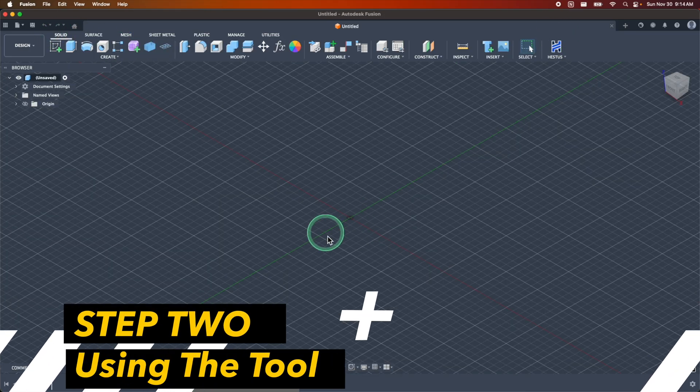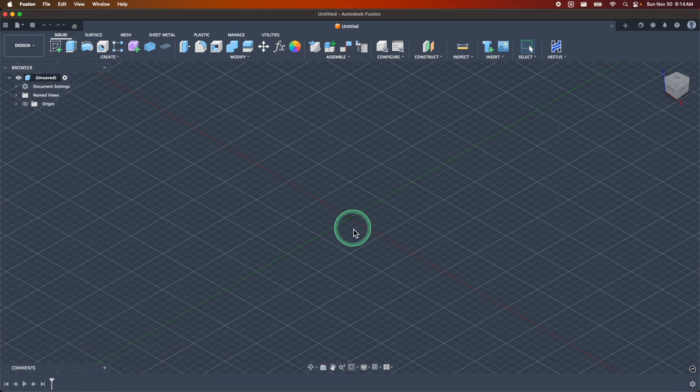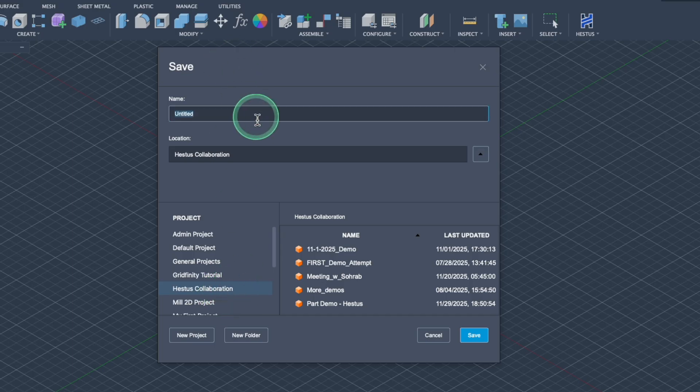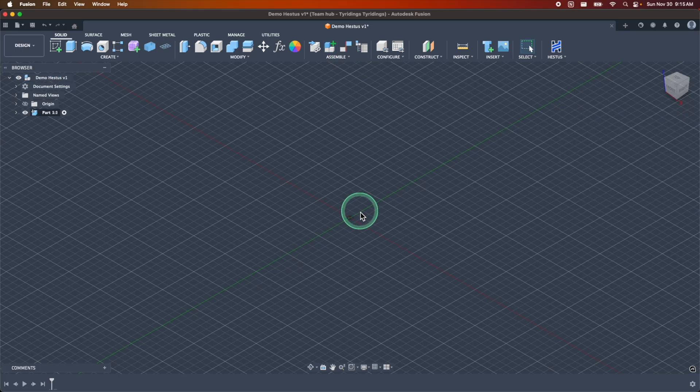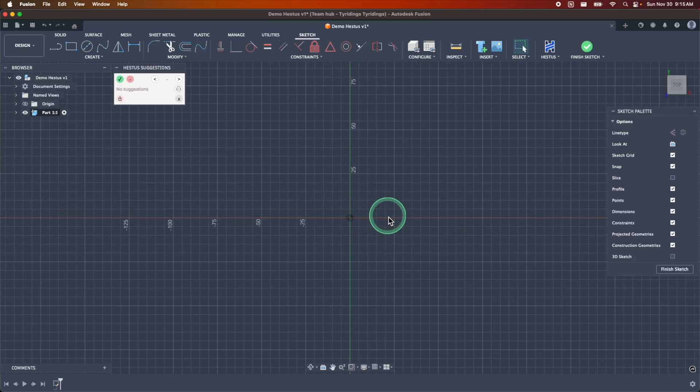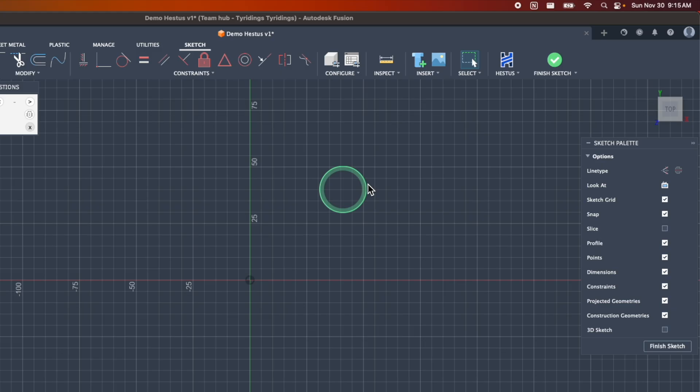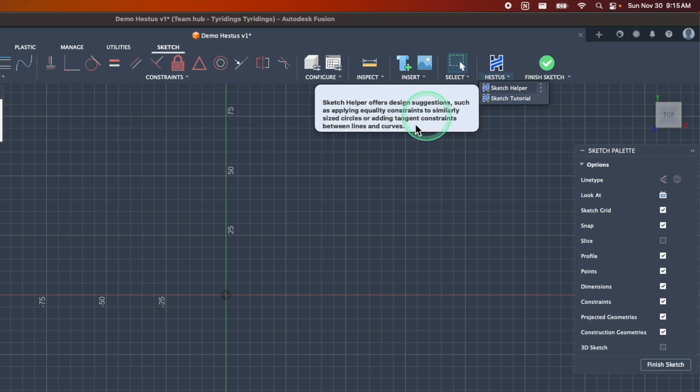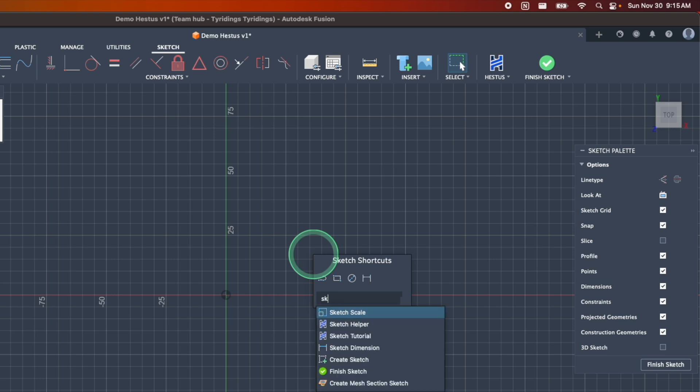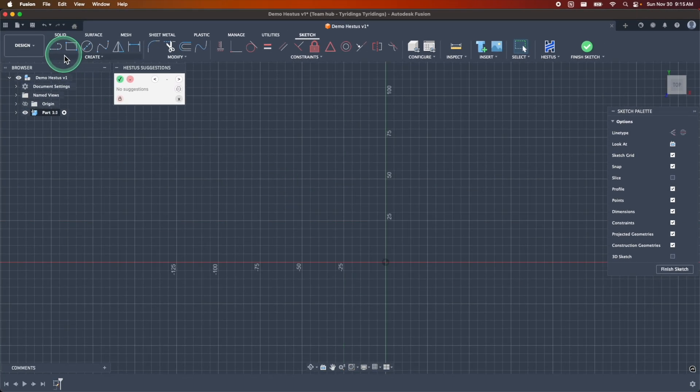Just like with all my other parts, I'm going to save this, that way I have an open project that's ready to go. I'll call this demo Hestus, and we'll create our first component. Now we're ready to jump into our sketch. So I'm going to click create sketch, pick my XY plane. If this doesn't already pop up the Hestus suggestions box, you can simply do that by clicking the dropdown under Hestus and clicking on sketch helper. You can also just use your hotkey S and then start typing sketch, and sketch helper will pop up right away.